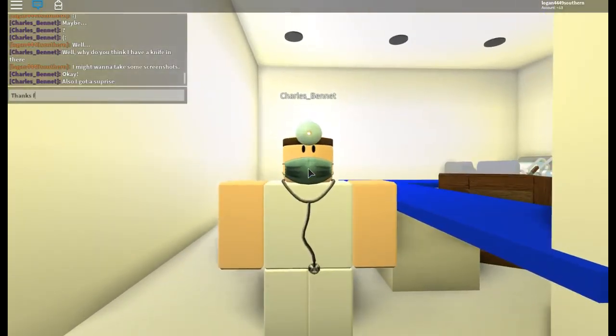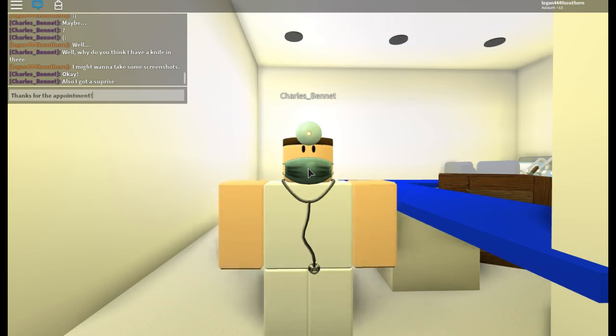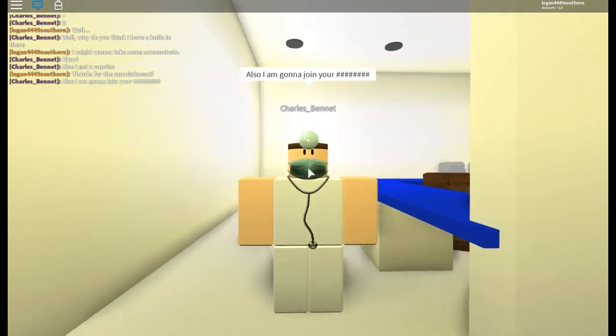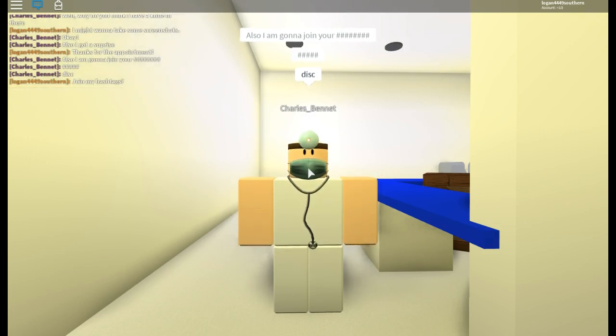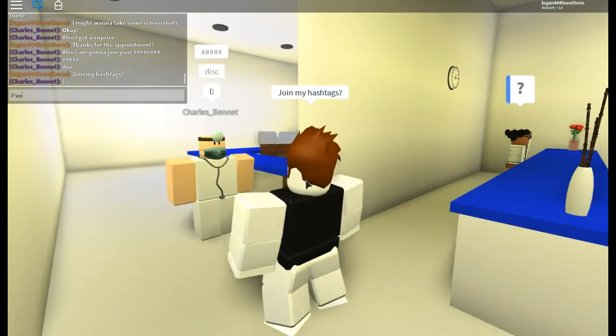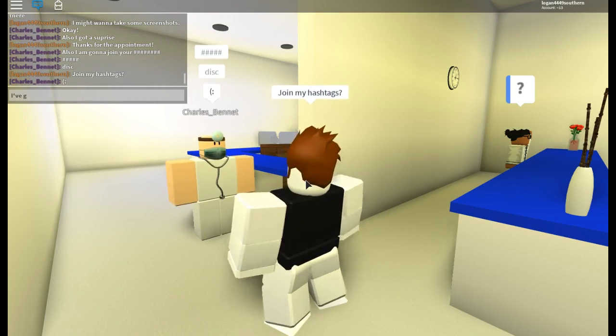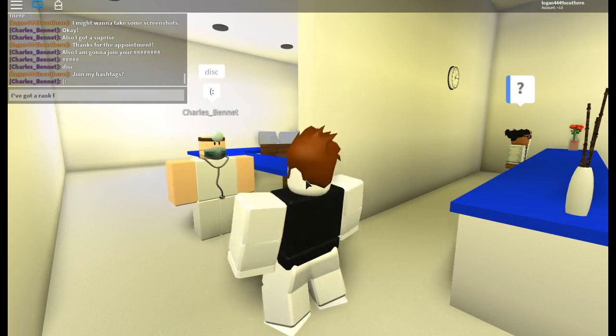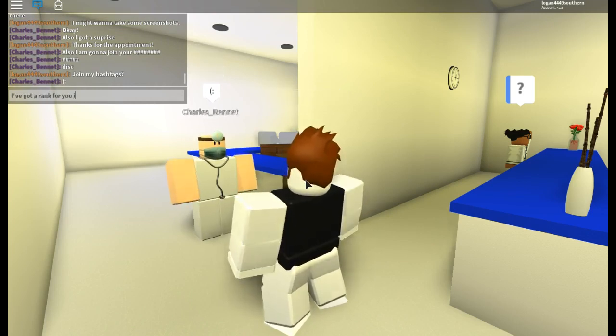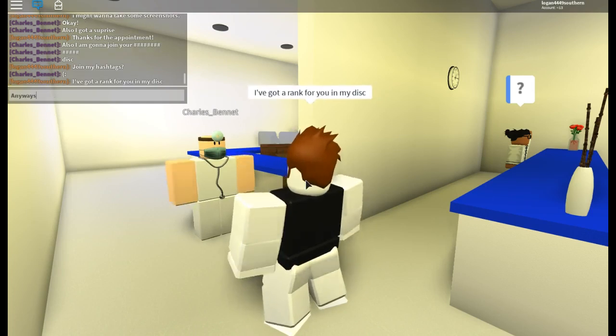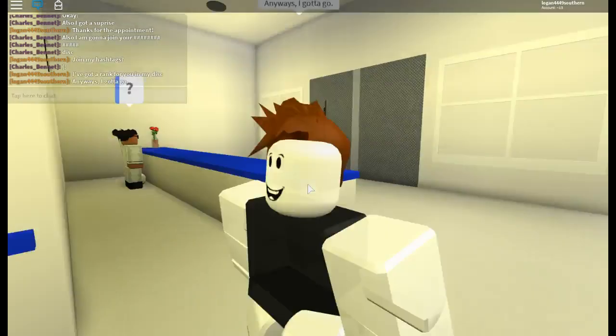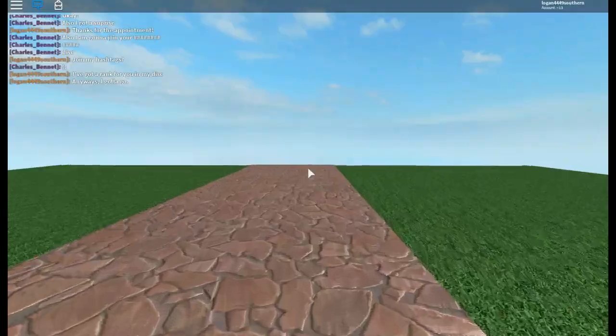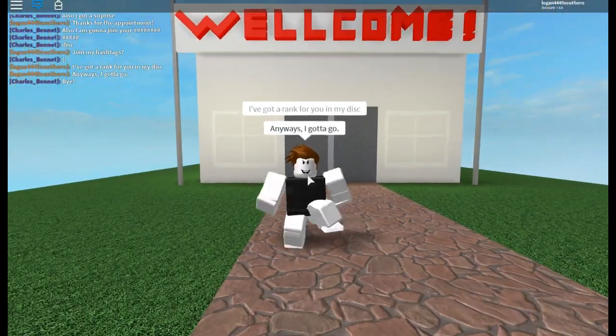Thanks for the appointment. I think I'm going to join your hashtags. Join my hashtags? Oh, you're going to join my Discord? I've got a rank for you in my Discord. Anyways, I got to go. That was quite the excitement.